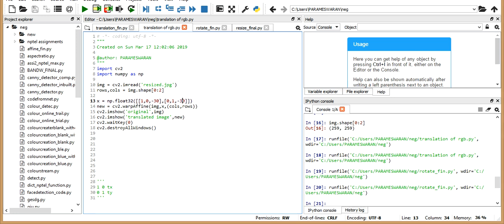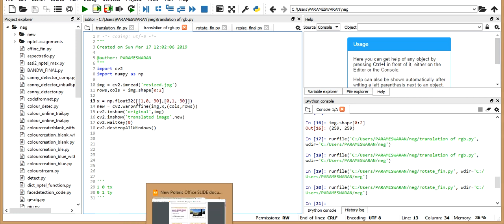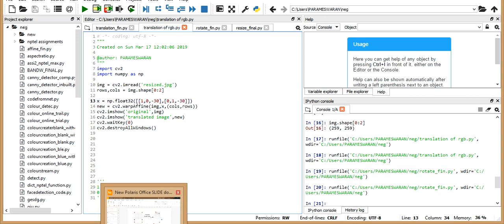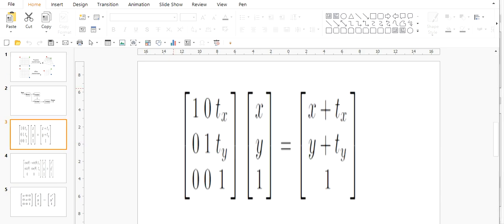Now I will show you the translation matrix for this process. Here, you can see the process. So 1 0 tx, 0 1 ty is the transformation matrix, which gets multiplied with our image. And as a result, we get the resultant image, which gets shifted by the value tx and ty. So in this case, tx and ty are the required value by which we are going to shift it.